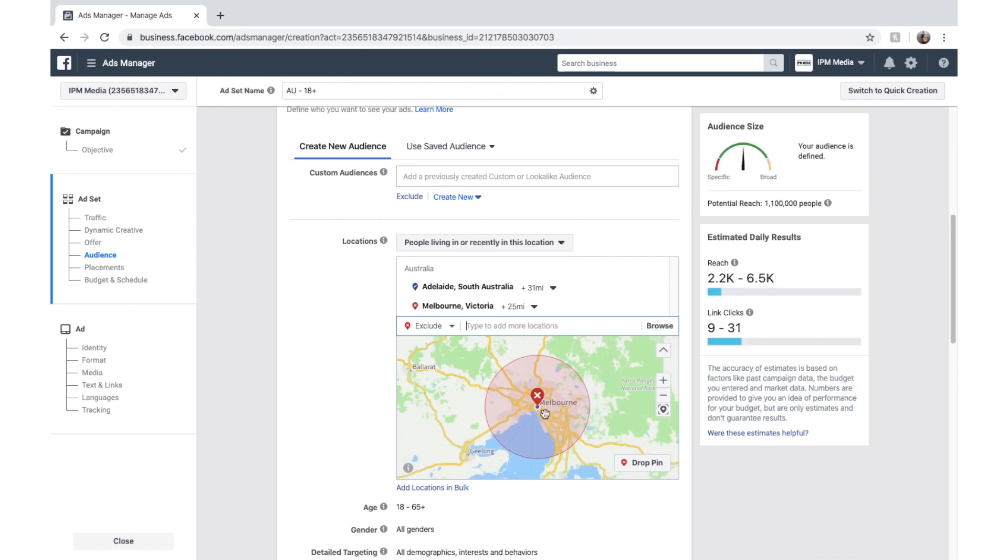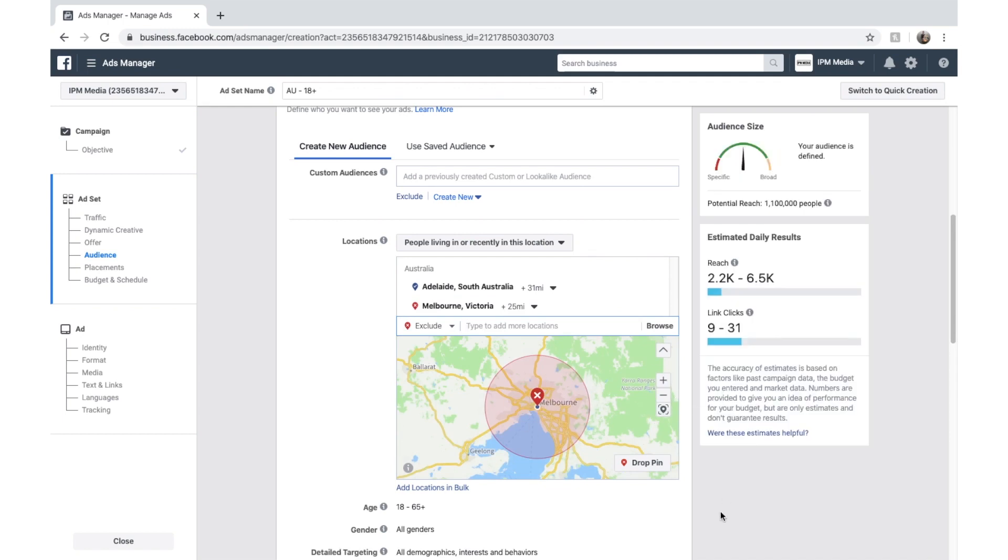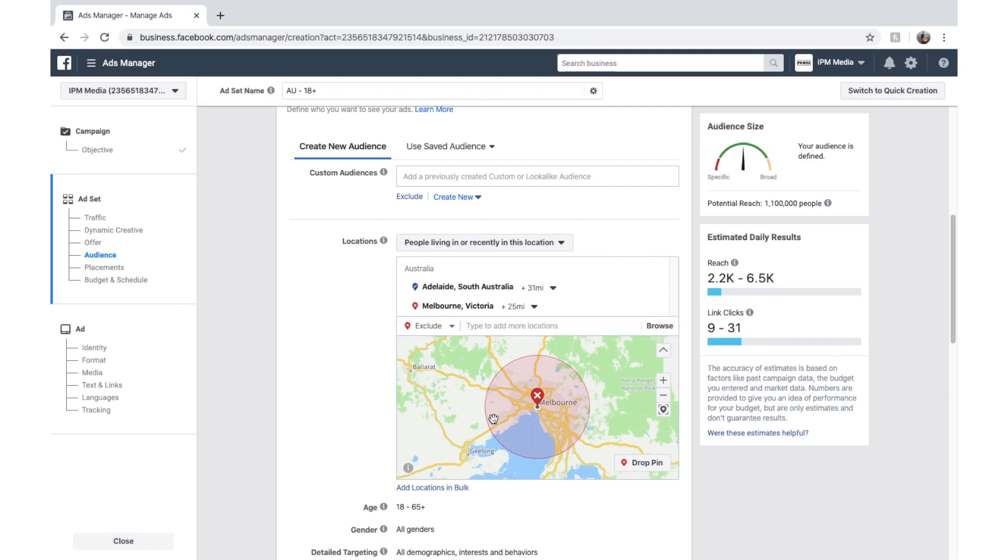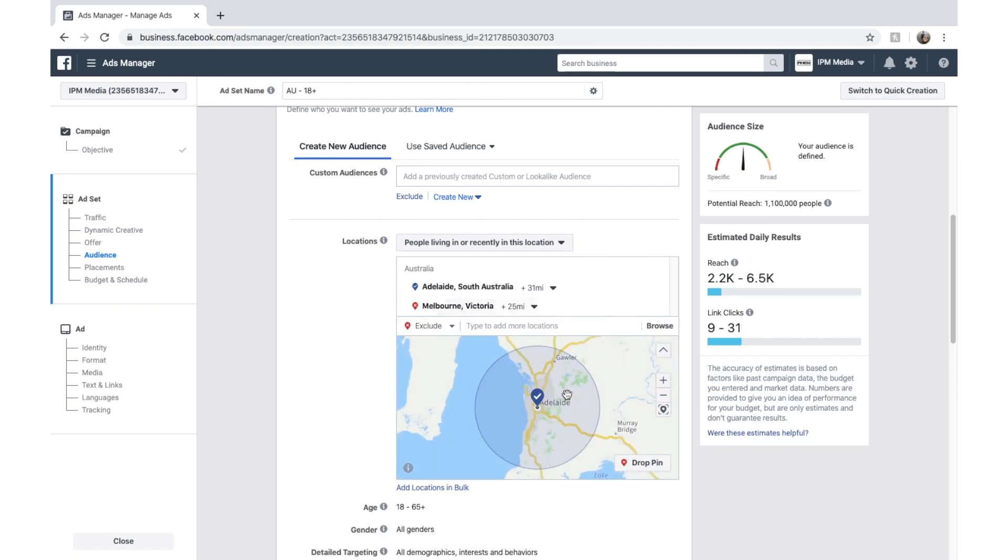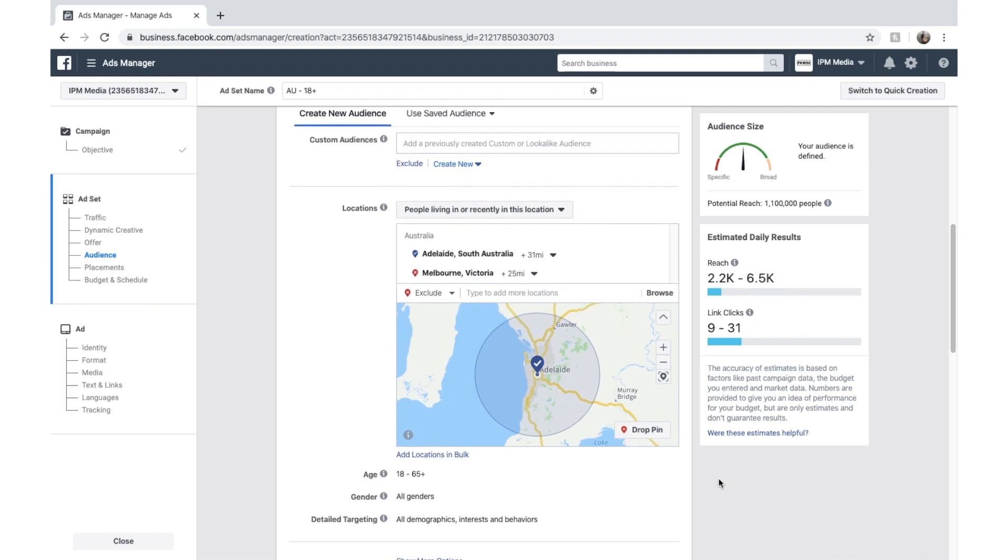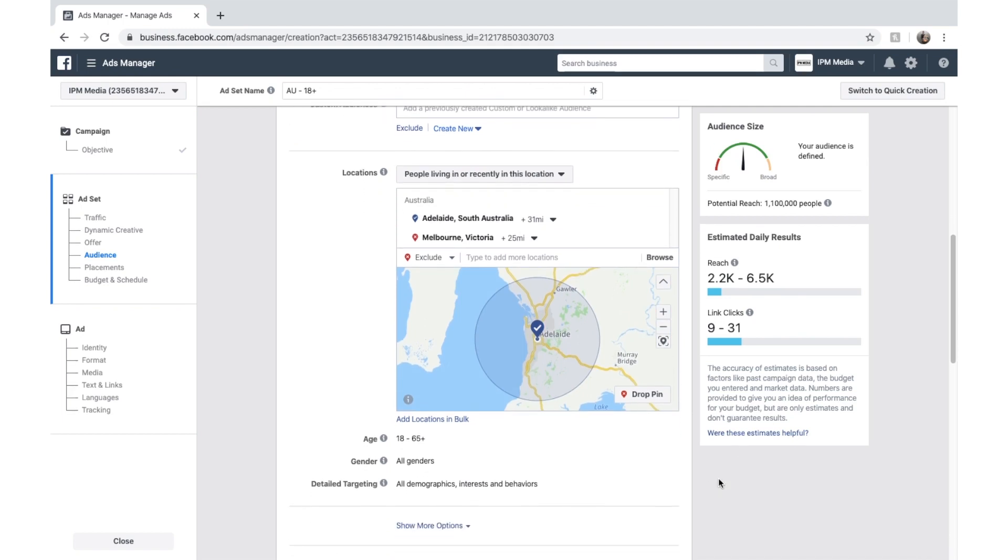So it's a really good way to rule out places where you don't want your ads to be shown. Especially if we were targeting a suburb by a suburb in Adelaide. It might be good to rule out certain suburbs that we don't service in.